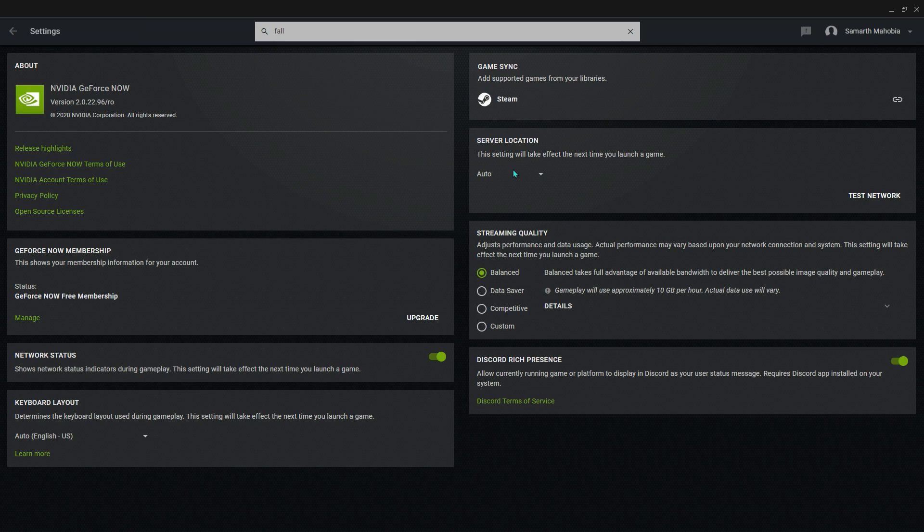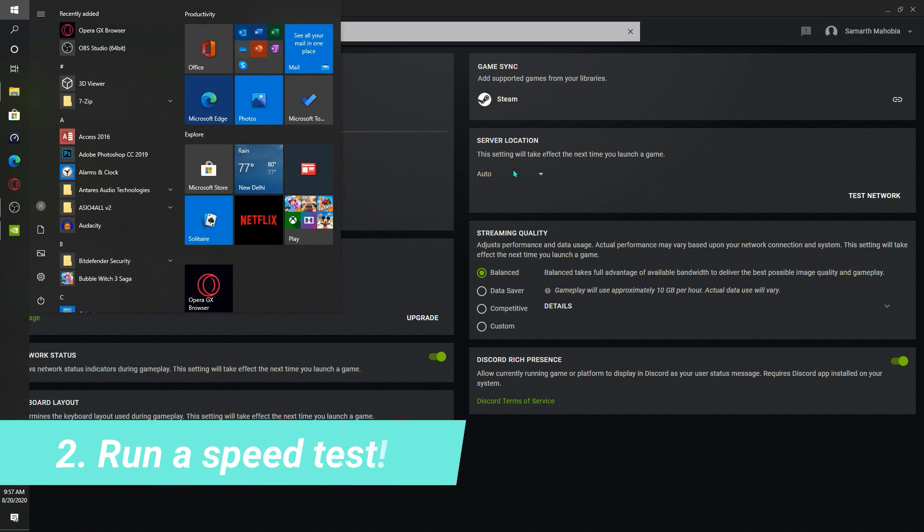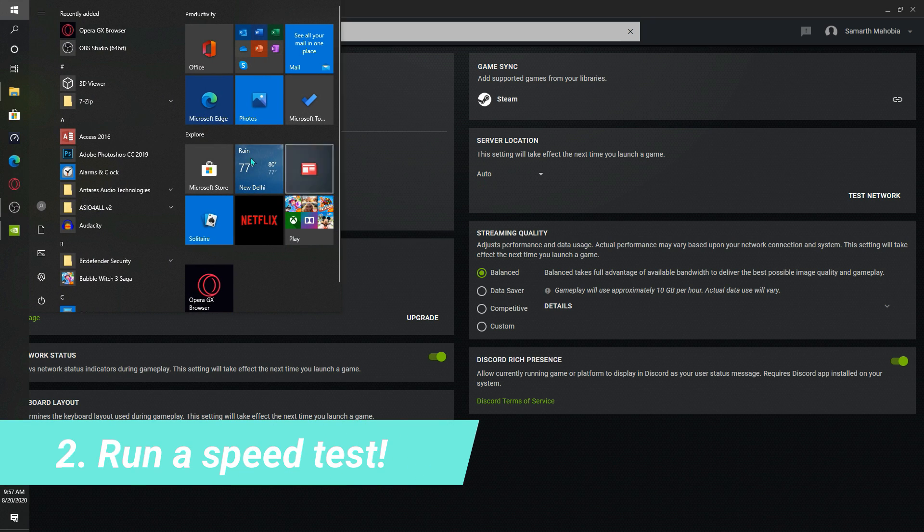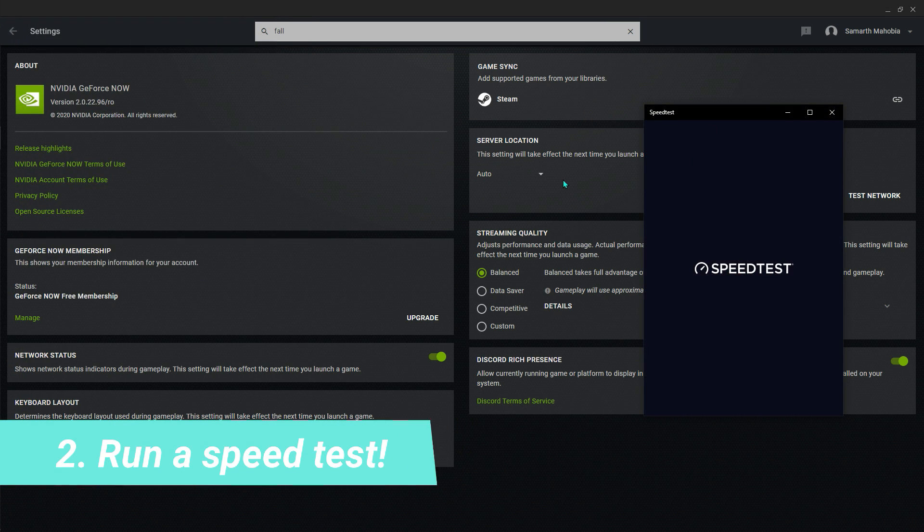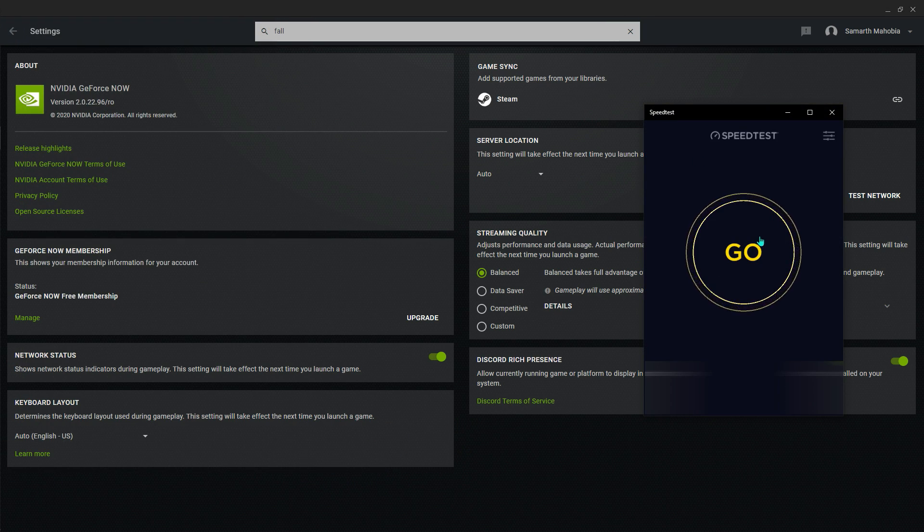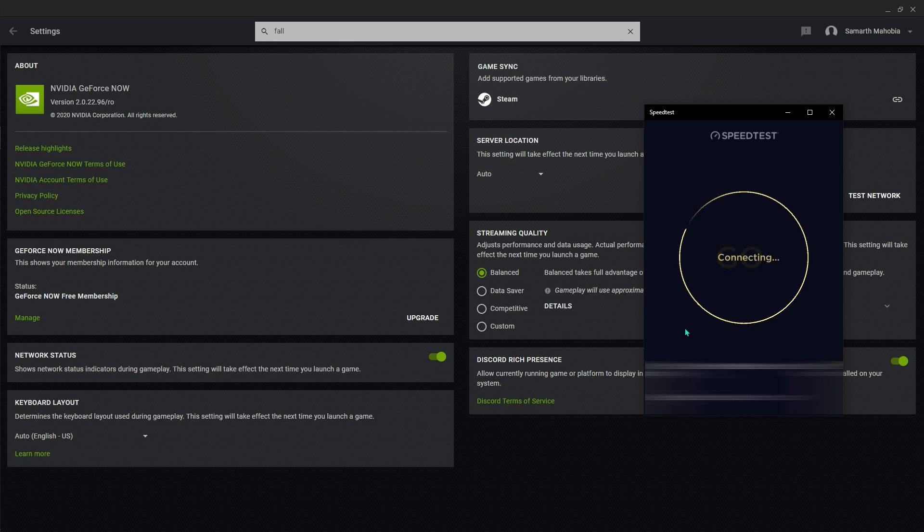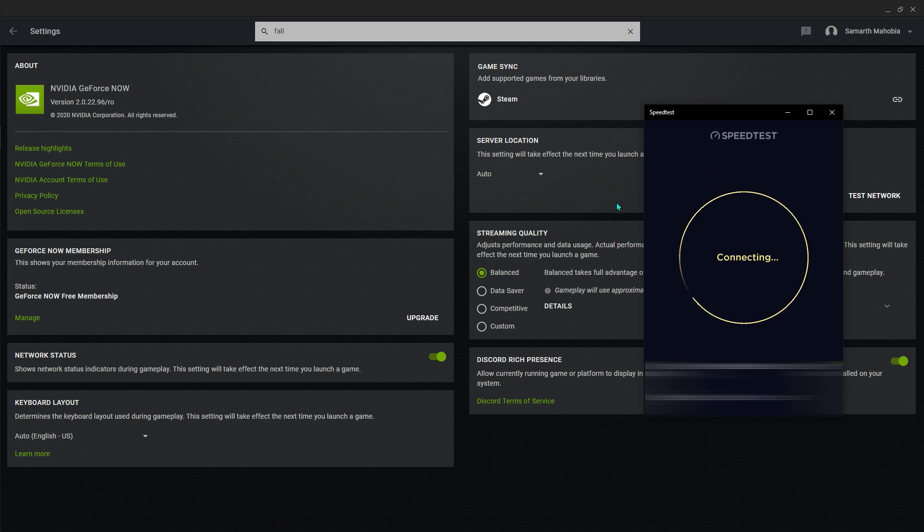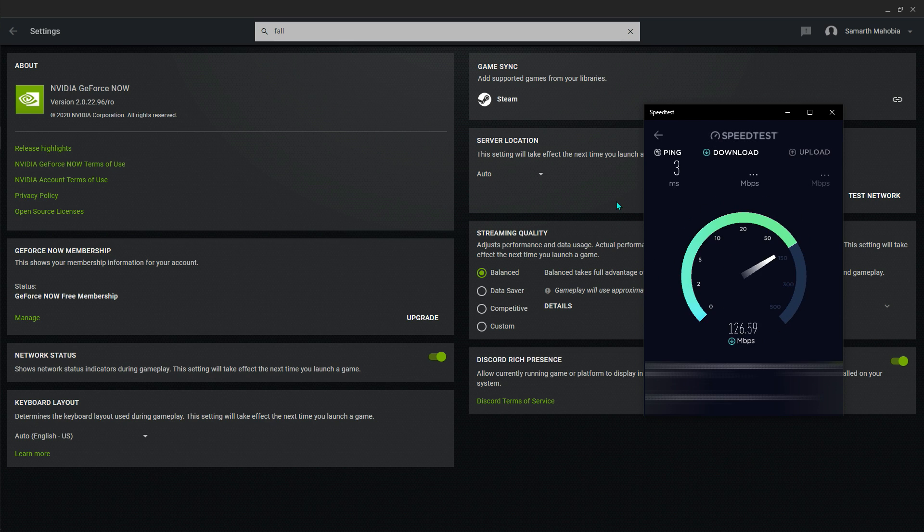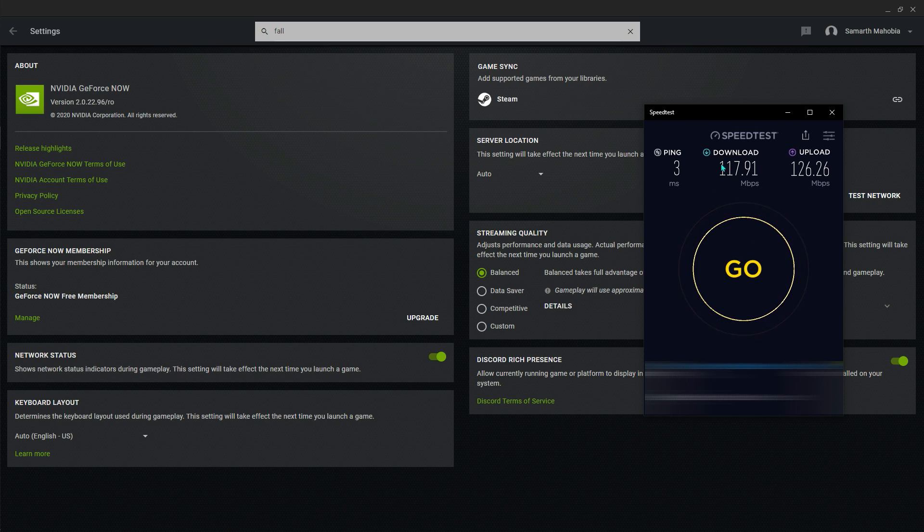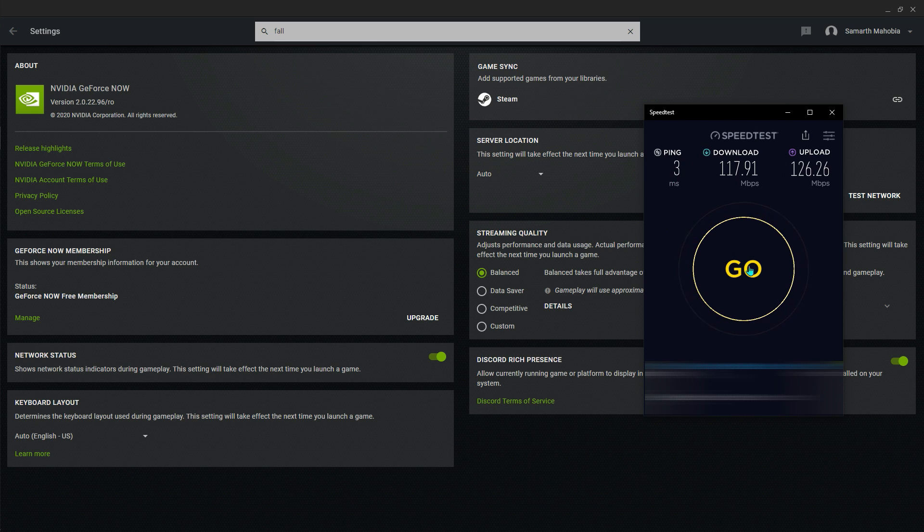Now for the server location, first of all what you have to do is just run a speed test on your internet. Mine is right here, let me just perform the speed test really quick. As you guys can see I'm getting 117 download and 126 upload with three ping.